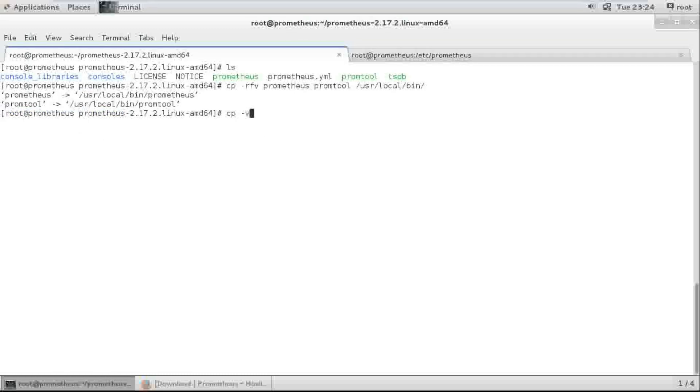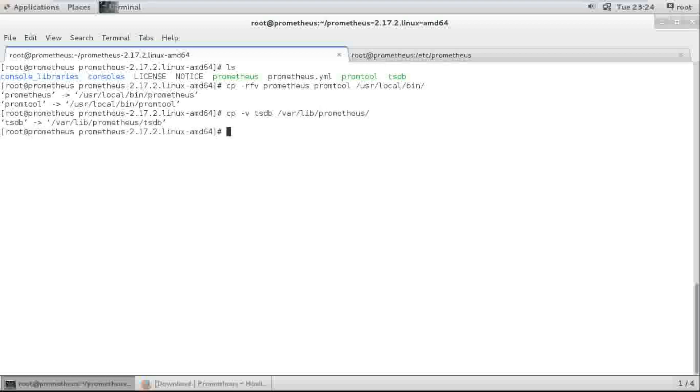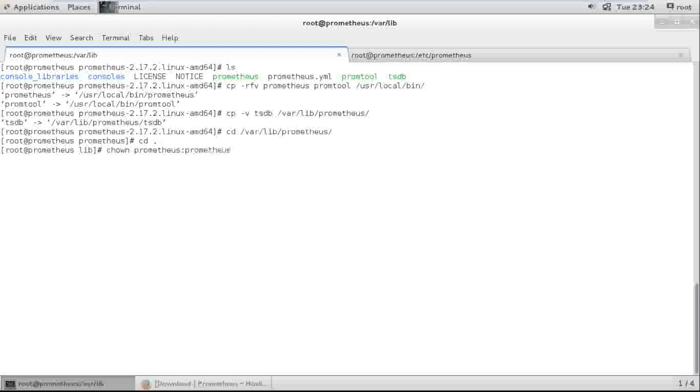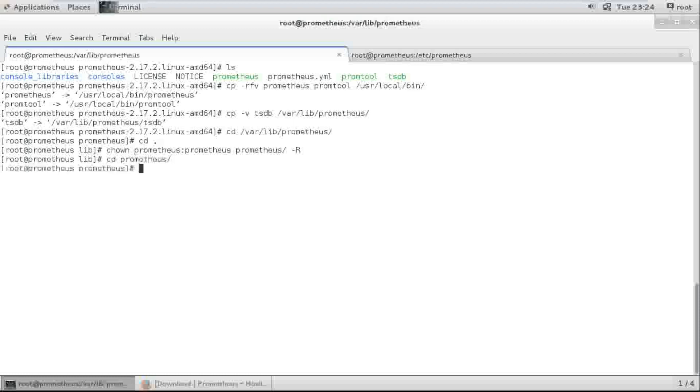I need to copy one more file. Where? Lib prometheus. Copy here. Enter. Change ownership.